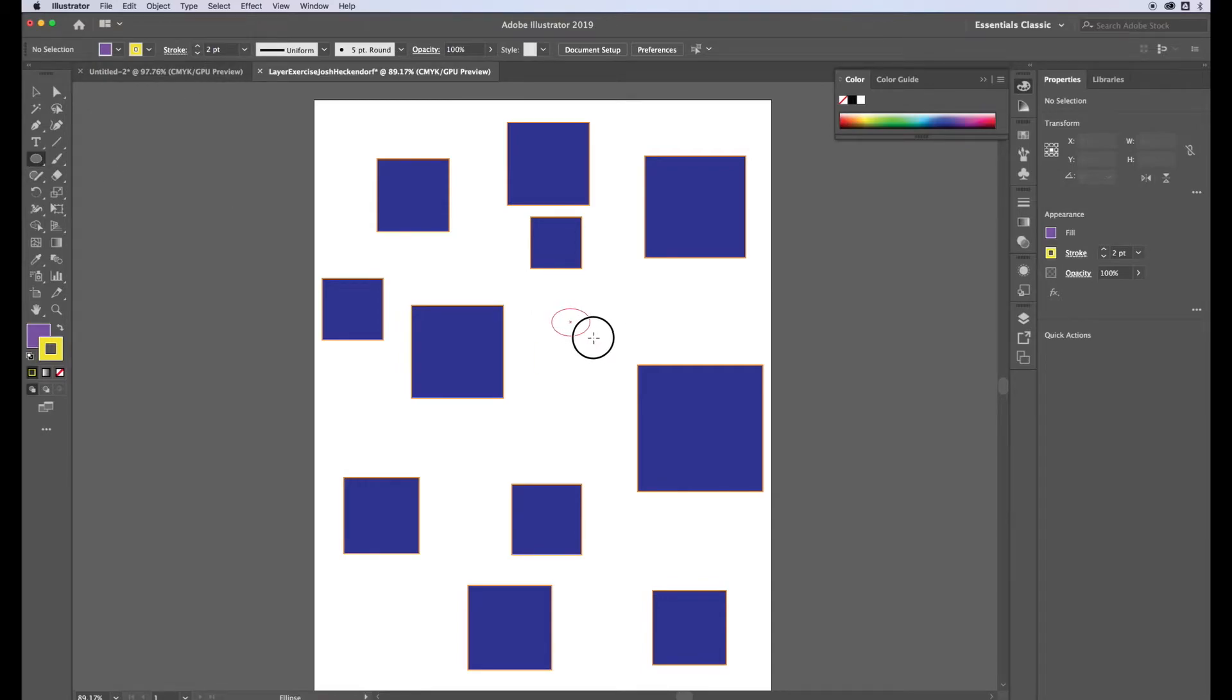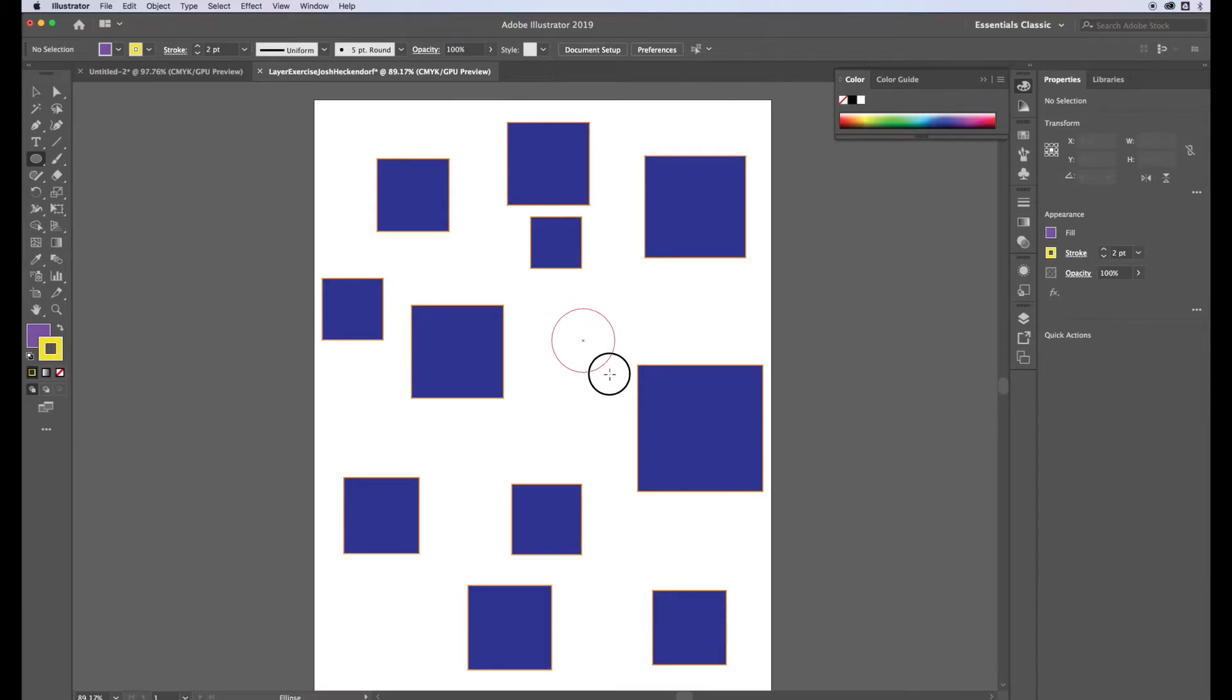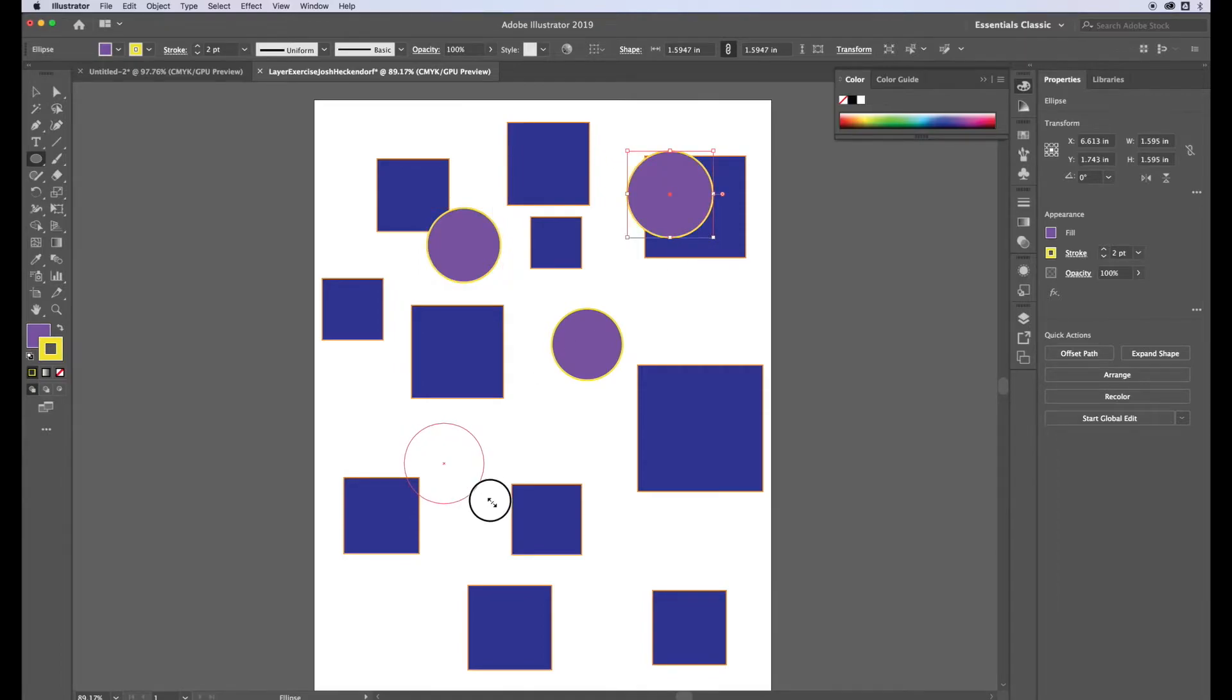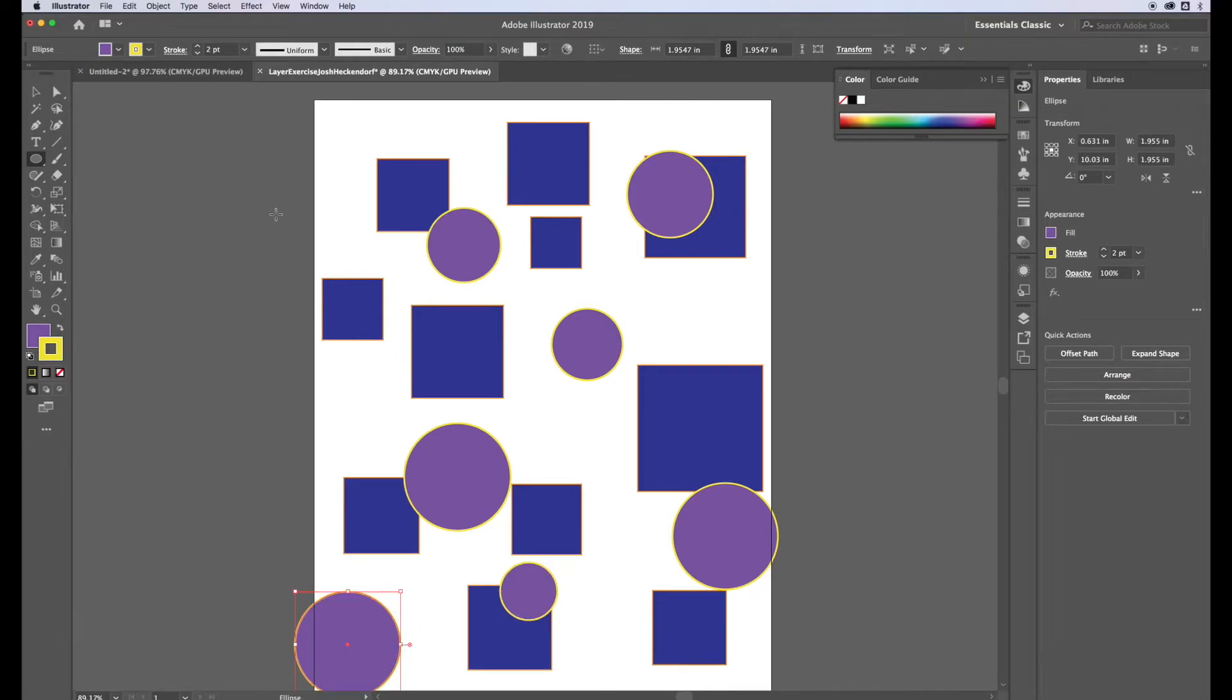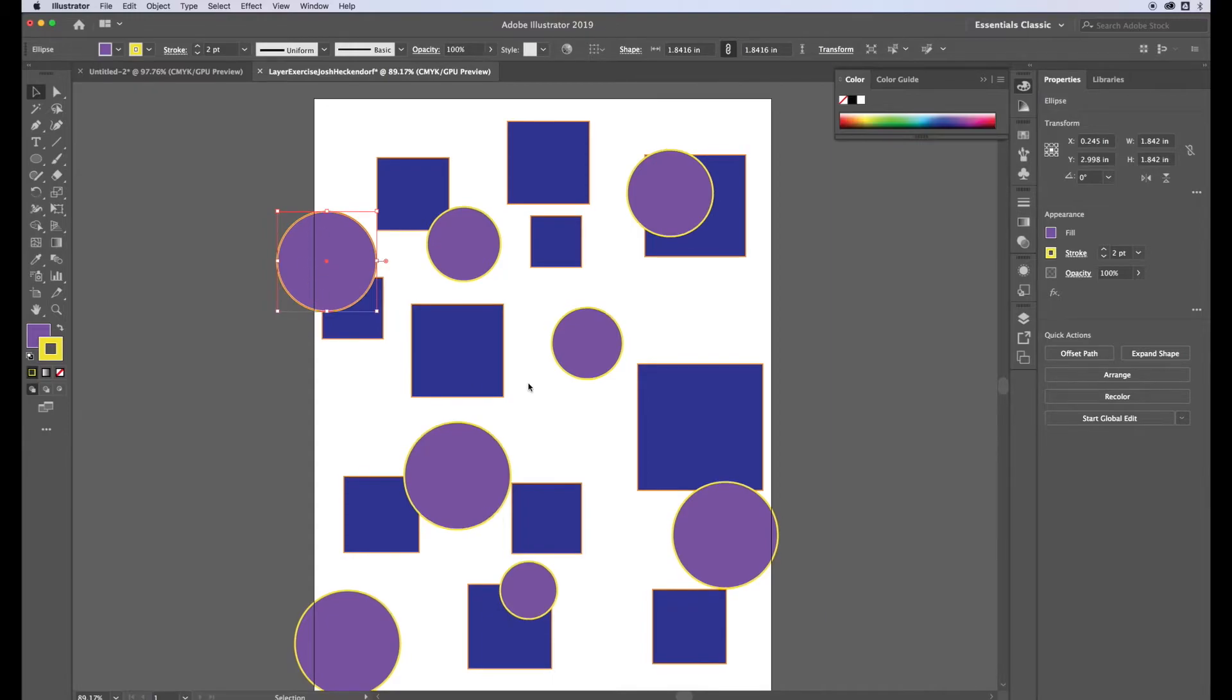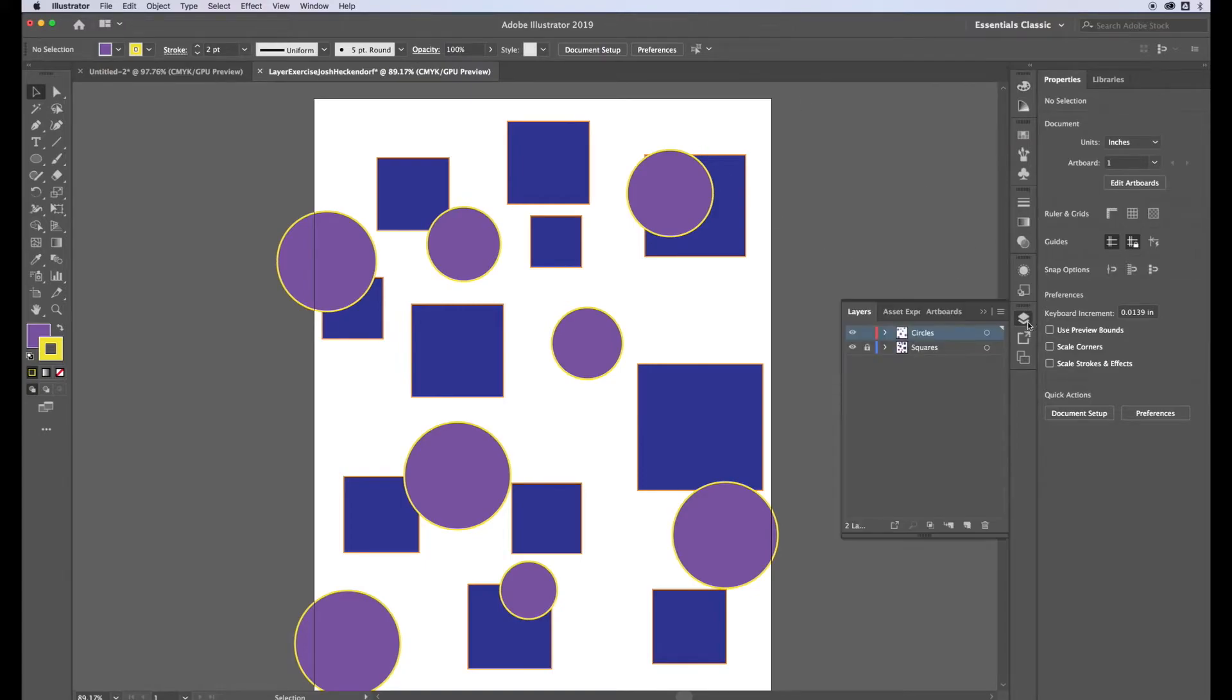Similar to the rectangle tool if I click and drag it'll create an oval or ellipse, so if I hold down the shift button that will make a perfect circle. I'm going to make eight circles on this layer. You can have them overlapping, you can have them overlapping the edge as well. I'm going to lock that layer and create a third layer.